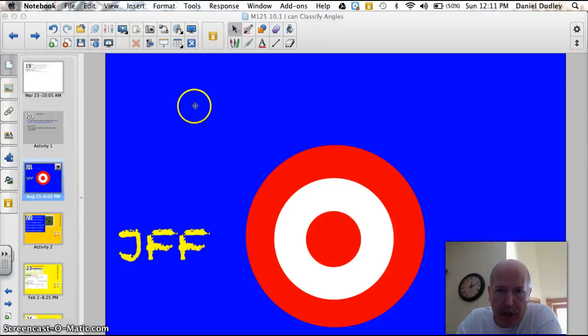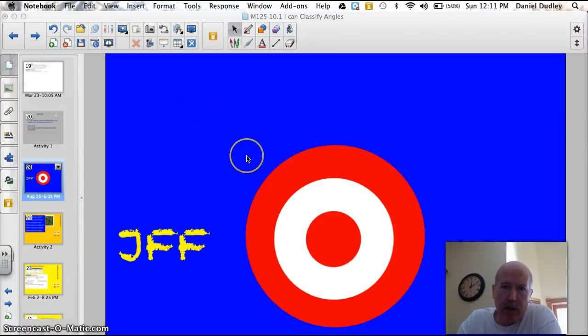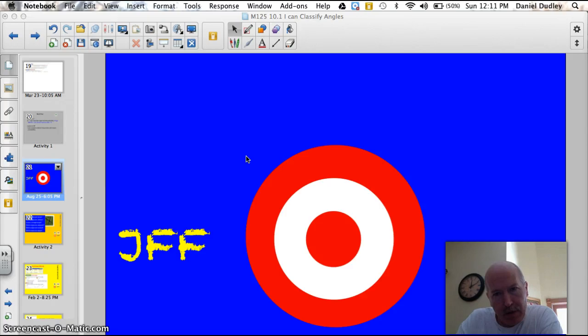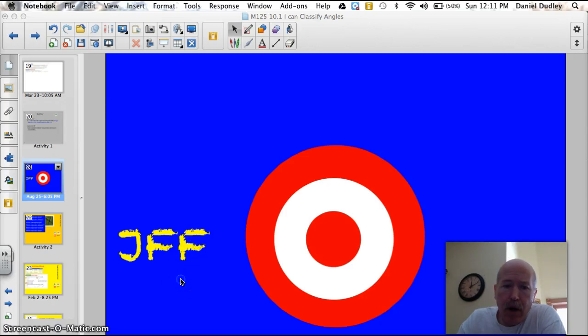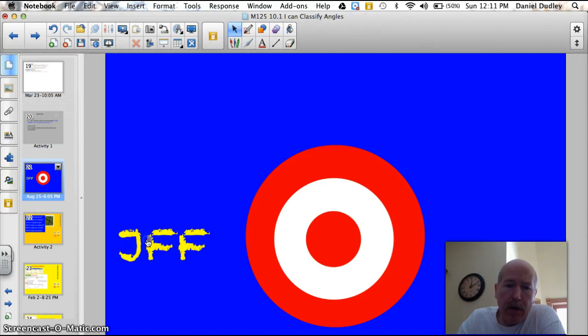Hey Valley Metal, welcome to chapter 10. Today we're going to learn about classifying angles. Some of the questions I'm going to ask you are going to be review, and there'll be a few new words too. Alright, here we go.